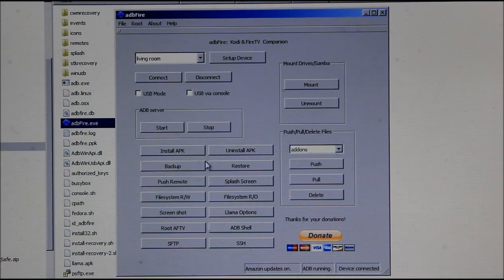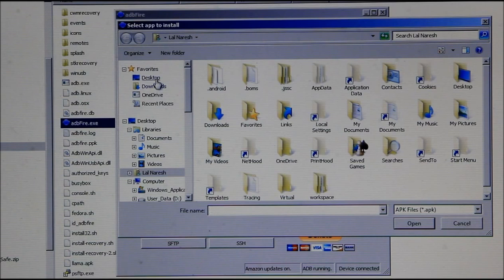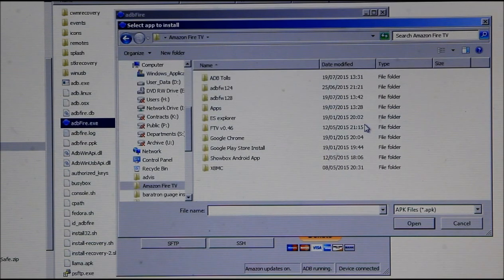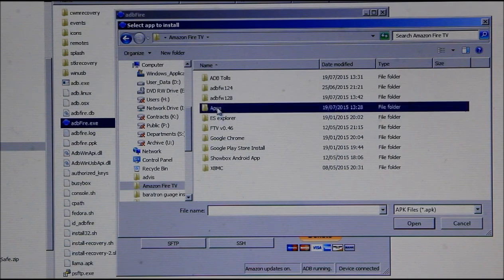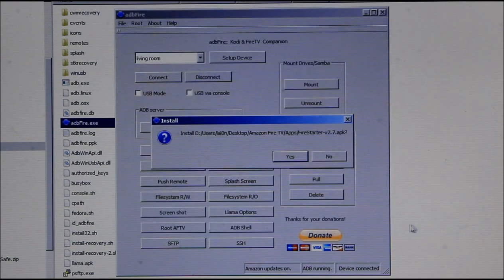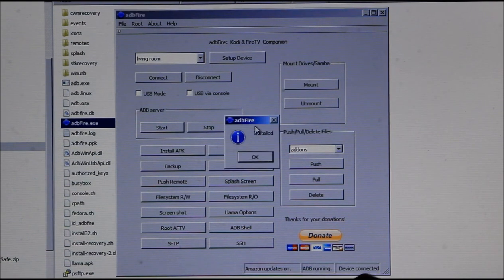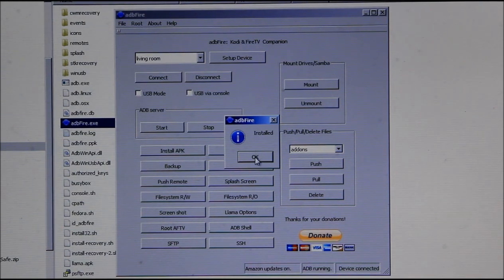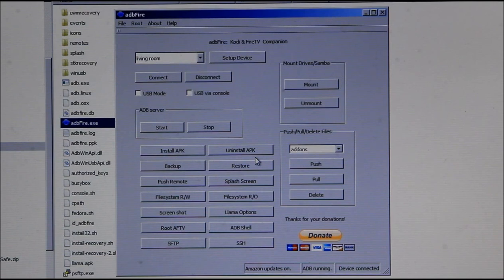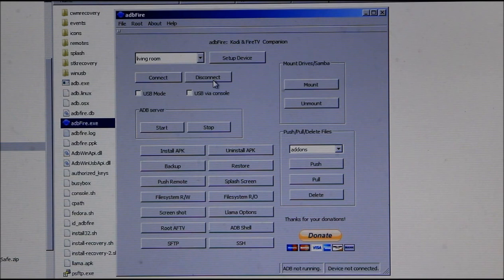Once connected, go to 'Install APK File' to push the APK onto the device. I already downloaded the Fire Starter APK to my desktop in the Fire TV folder I created. The app is called 'firestarter-v2.7.apk'. Select it, press OK, confirm you'd like to install it, and it will install — you'll see a progress bar running. Once it's done a confirmation will pop up, press OK and that's it. Then press 'Stop ADB Server' and disconnect from the Fire TV. We are done on the computer — it's that simple.